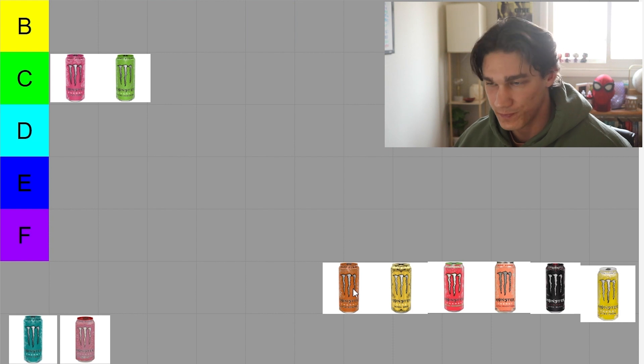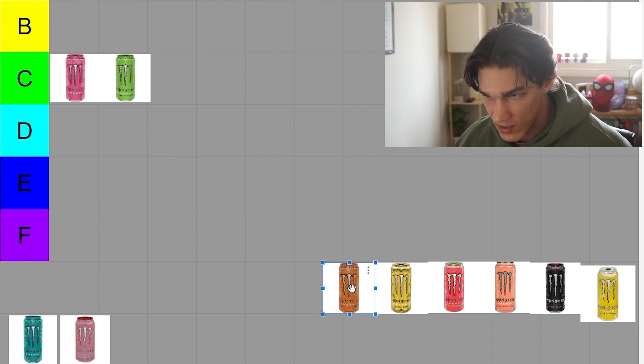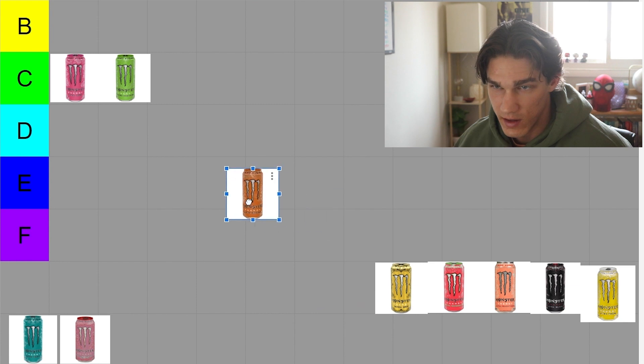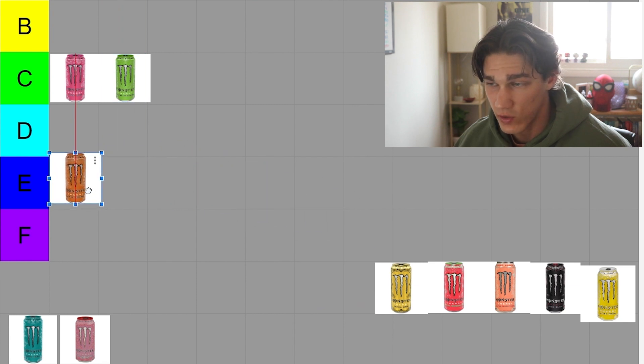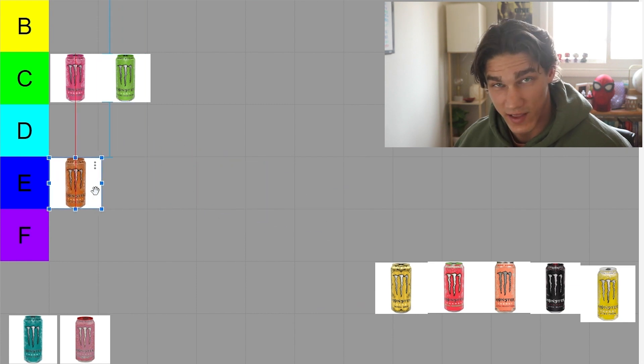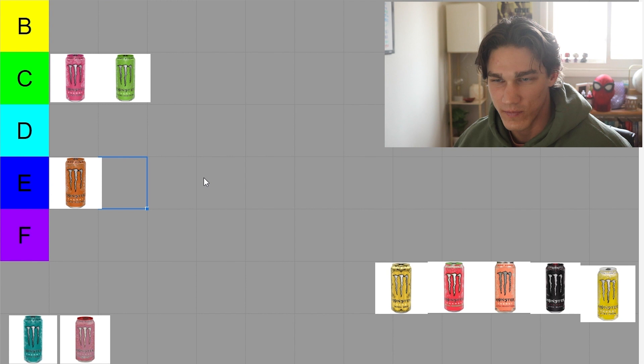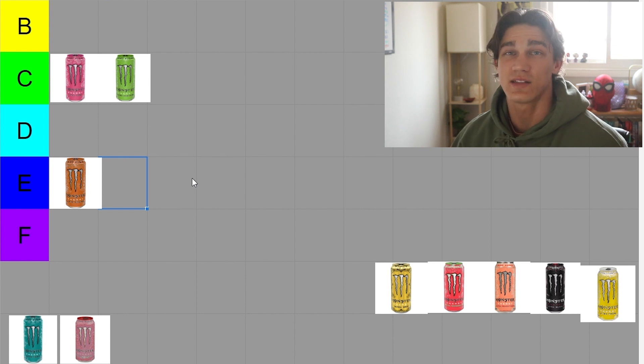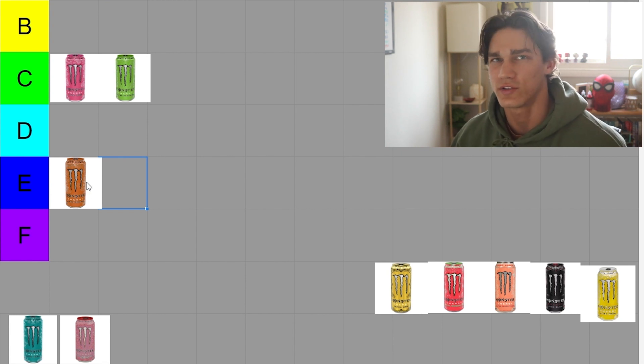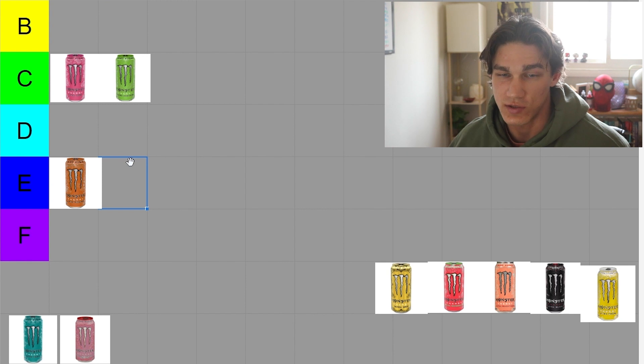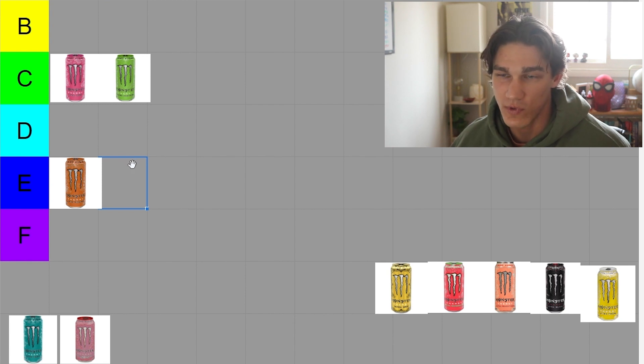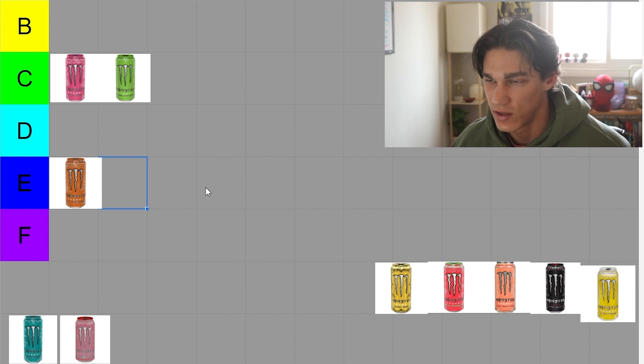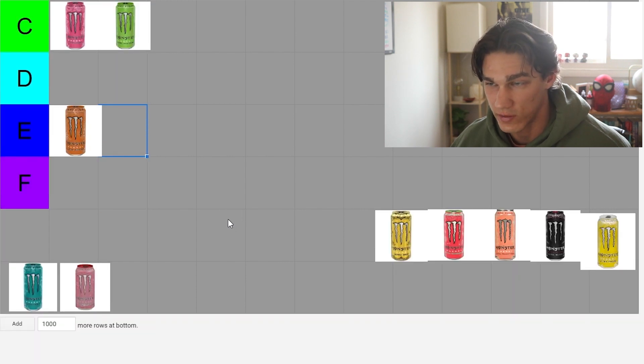Next we have orange, absolute dog water. Sorry, not the worst thing in the world because we'll get to that, but it's bad mainly because I don't like orange flavored things in general. That's just my consensus of it, so orange is in E tier, pretty bad personally.